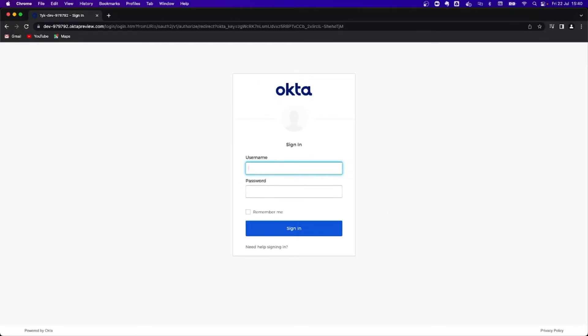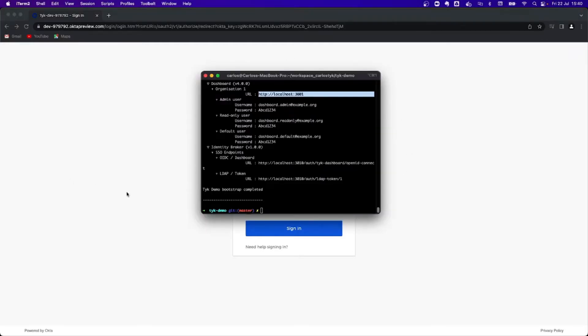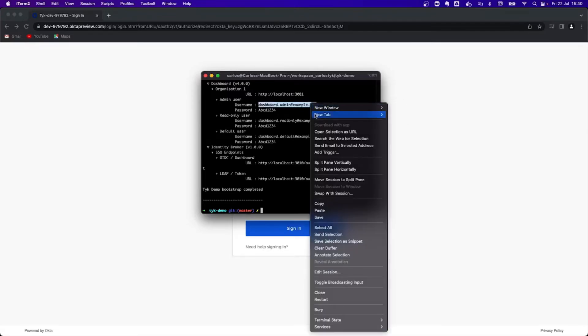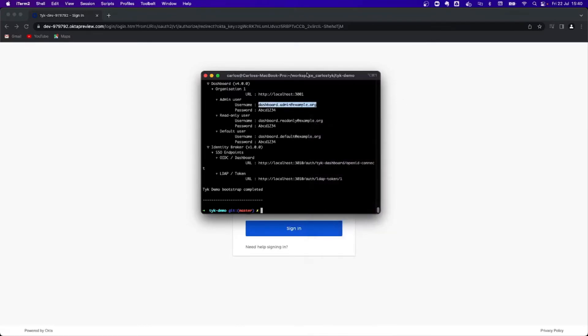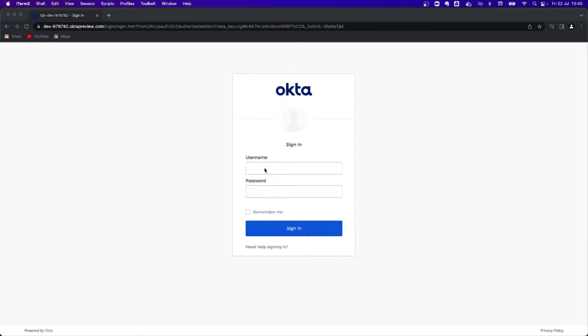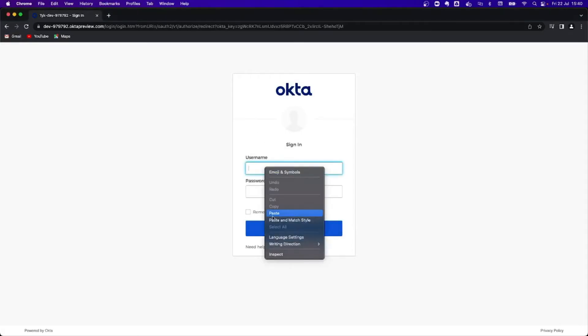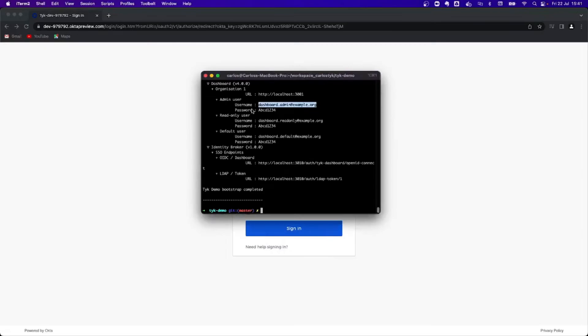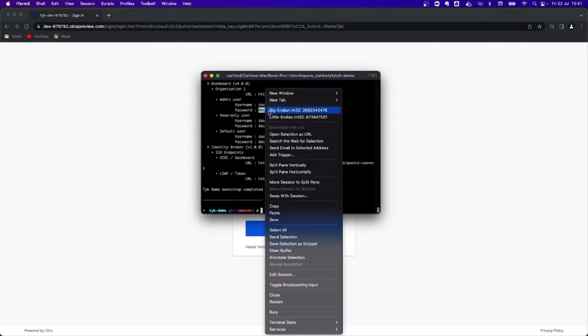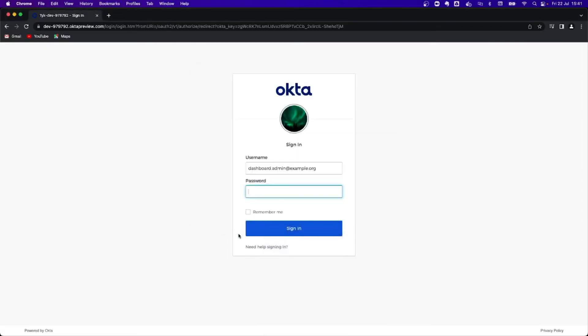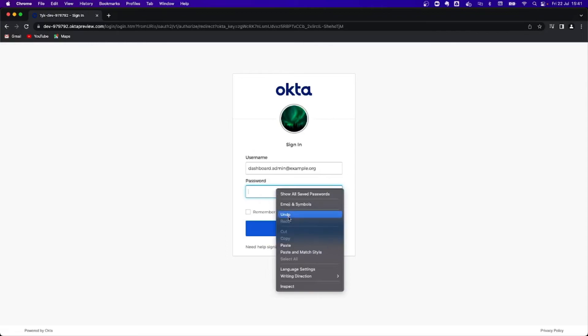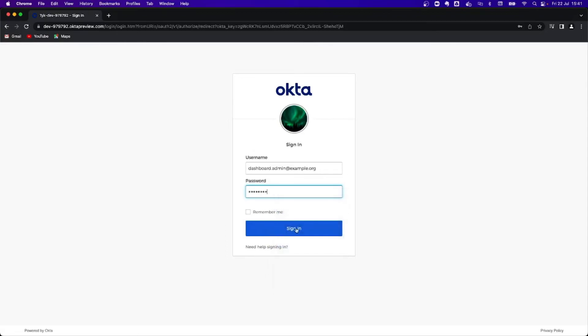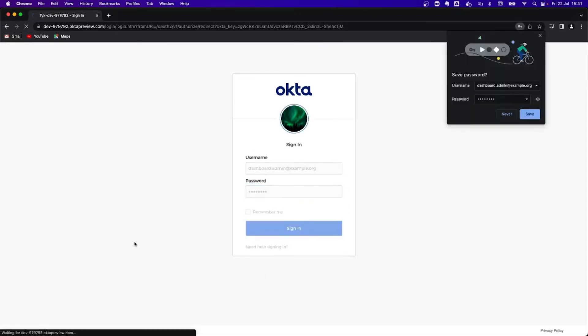So, I'm going to be taking the user and password. So let's get this administrator. I'm going to copy it. Okay, and then we're going to use the password, which is fairly easy. I'm going to copy it, and I'm going to paste it, and I'm going to sign in.